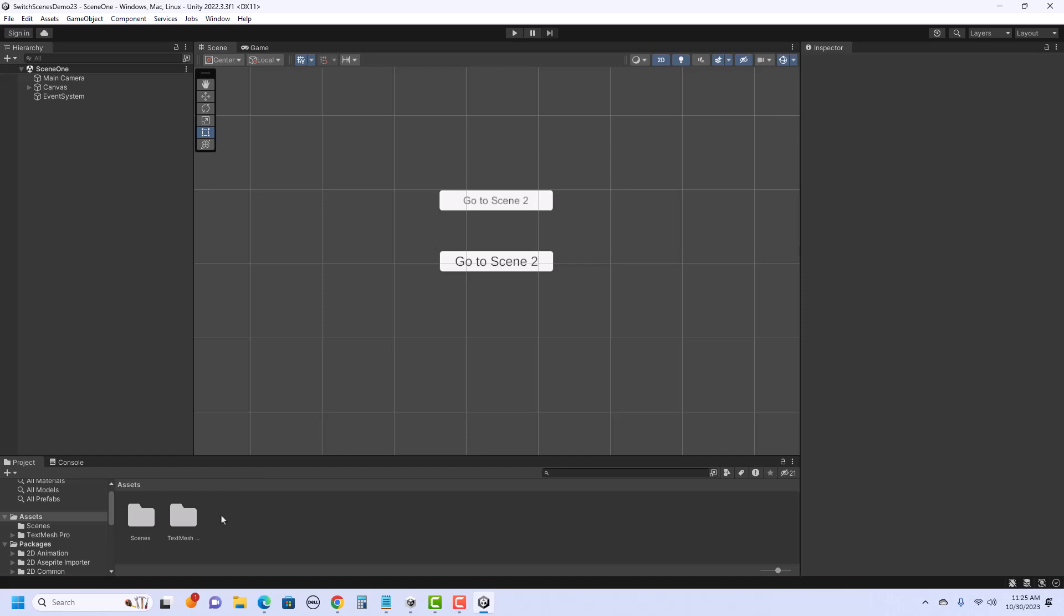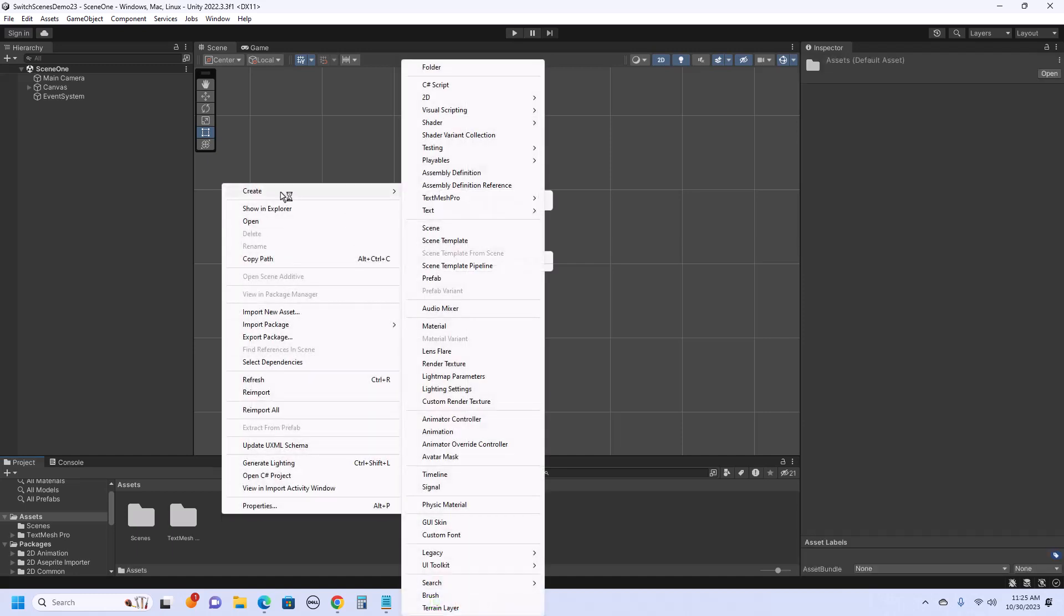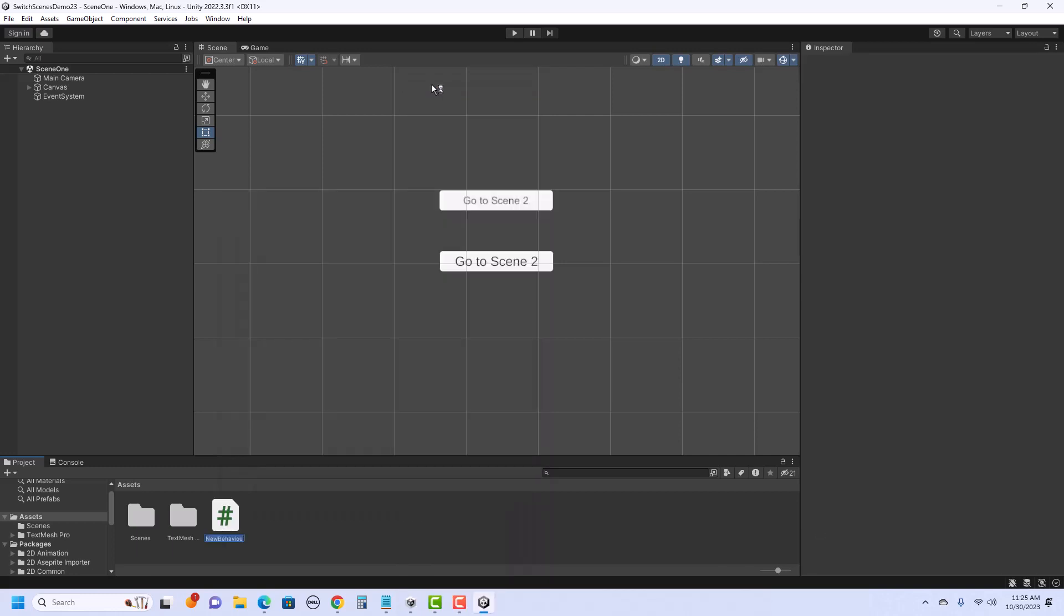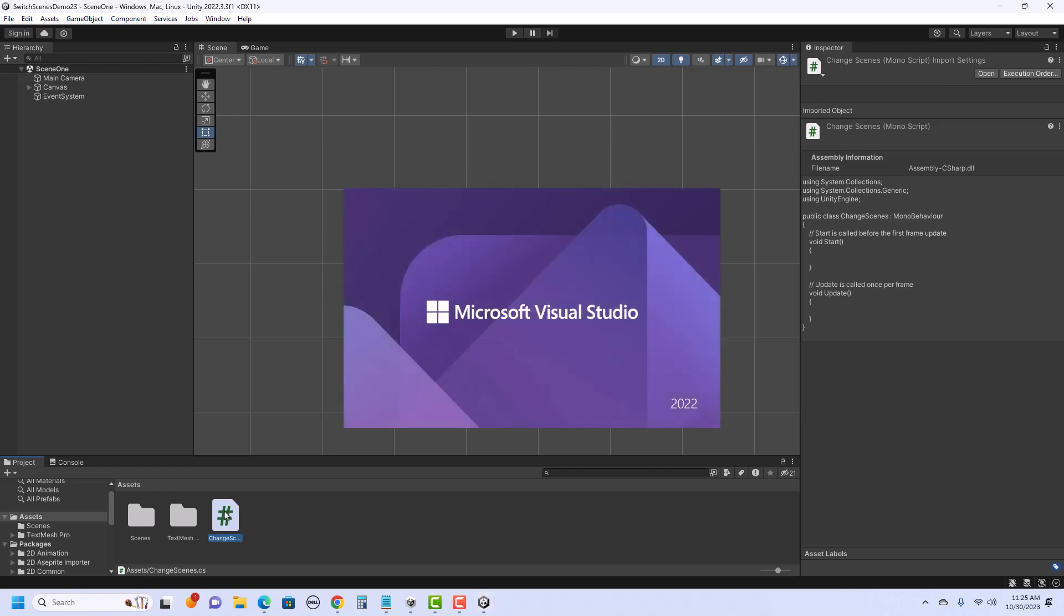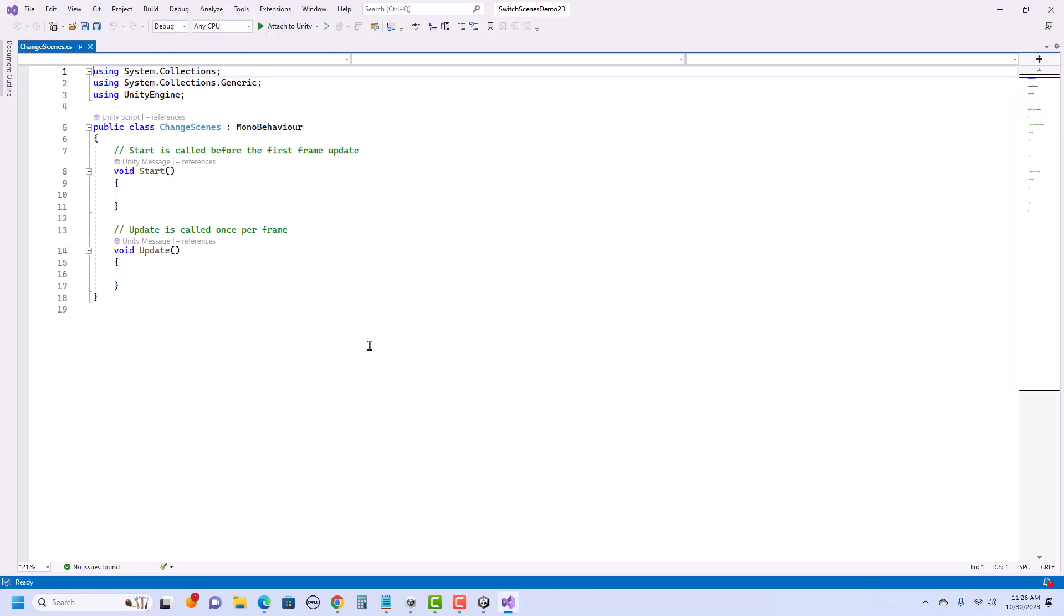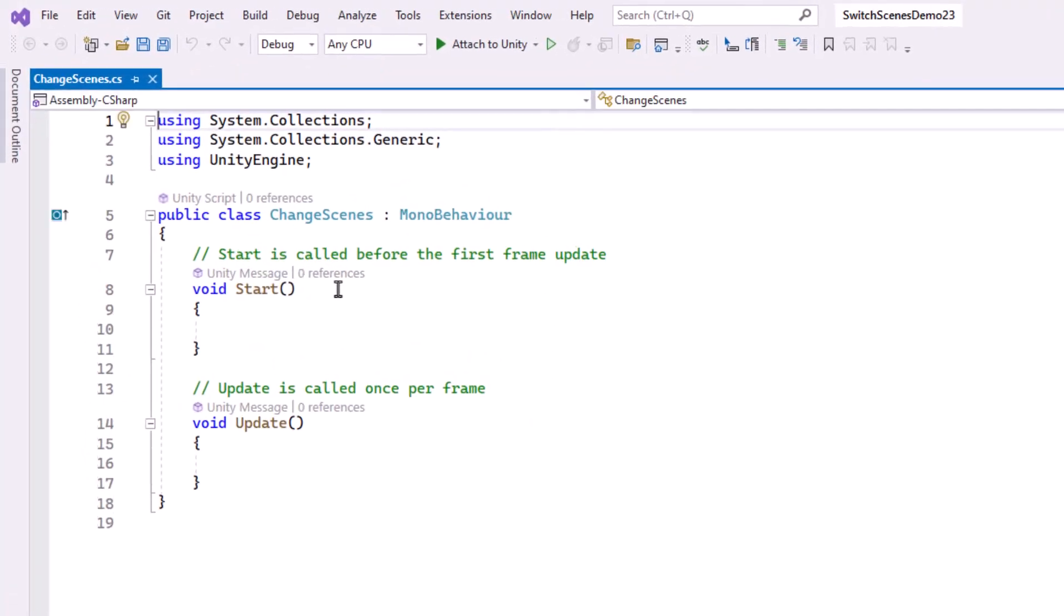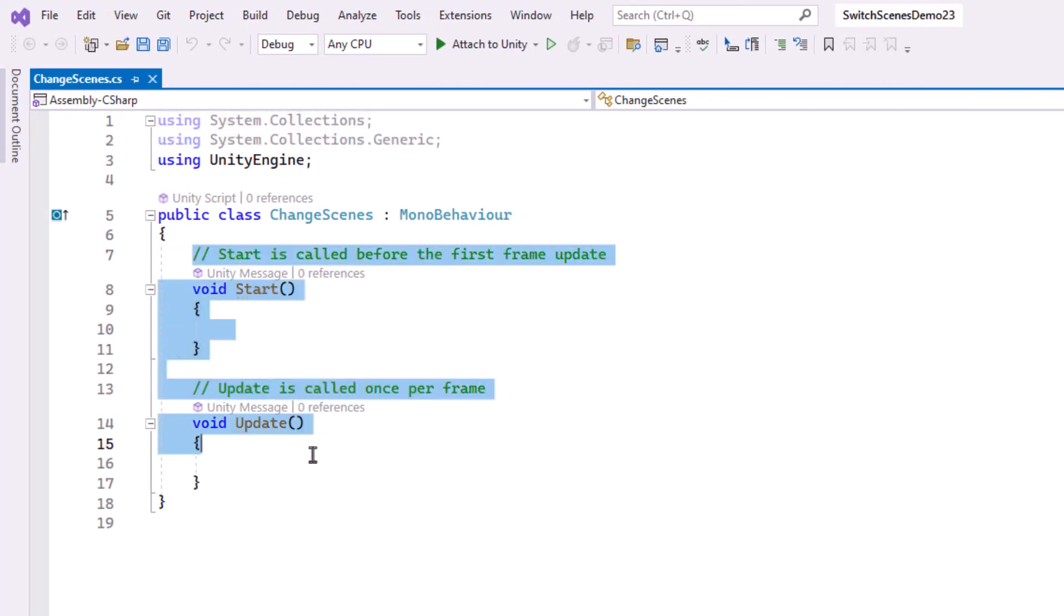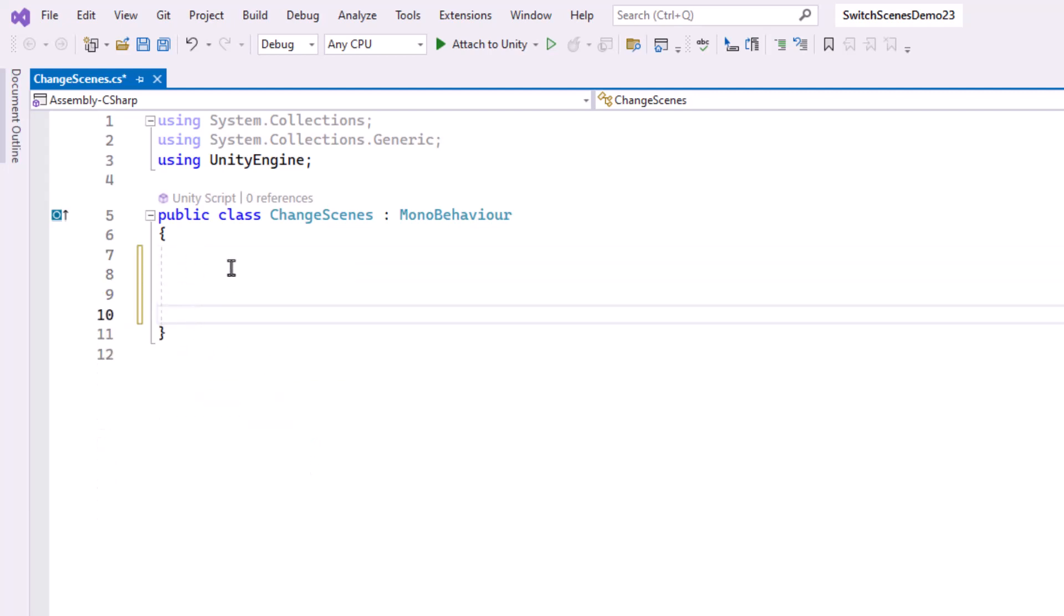So in the assets, I'm going to right-click, Create, C Sharp Script, and I can name this whatever I want. I'm just going to call this Change Scenes. Okay, so let's go into that C Sharp script. So I'm just double-clicking. Inside of here, since I am only using this script to change scenes, I can actually get rid of these Start and Update methods. I'll be making a new method to control my button.